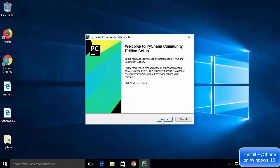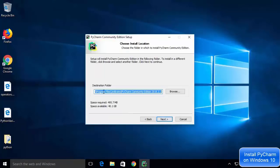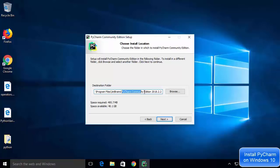Click next, and you'll see the location where PyCharm will be installed — inside your C drive, under Program Files, then JetBrains, with a directory named for the PyCharm Community Edition version you downloaded. Click next to continue.